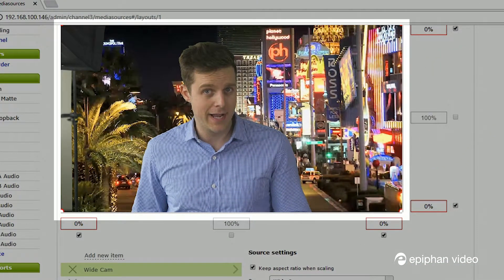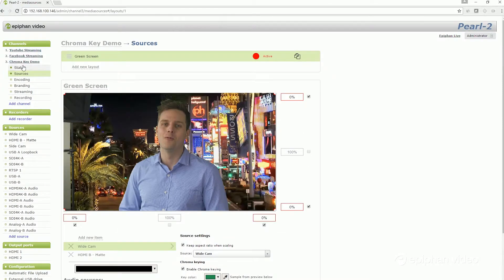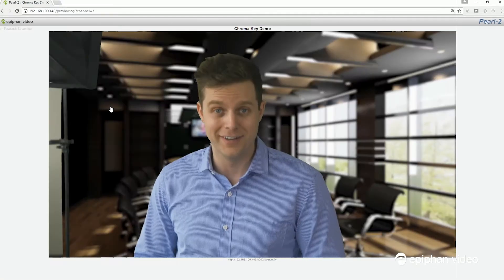You can use an image file or a video source as your matte. Once you've refined your key, you can preview the result in your web browser.